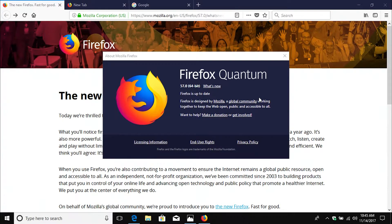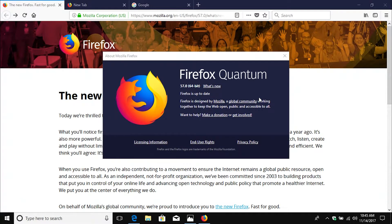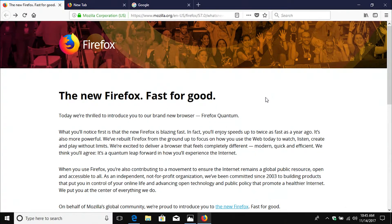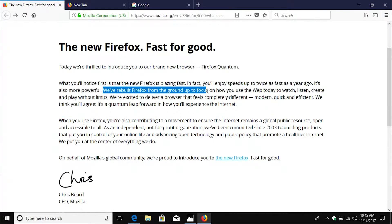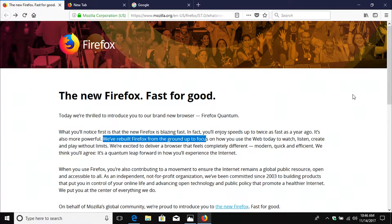Many critics have criticized Google Chrome because it's an older browser and they haven't really done any major changes to it for quite some time. However, we can see here that this is a brand new Firefox that they've built from the ground up. And so hopefully this will be a new improved experience over the older version of Firefox.